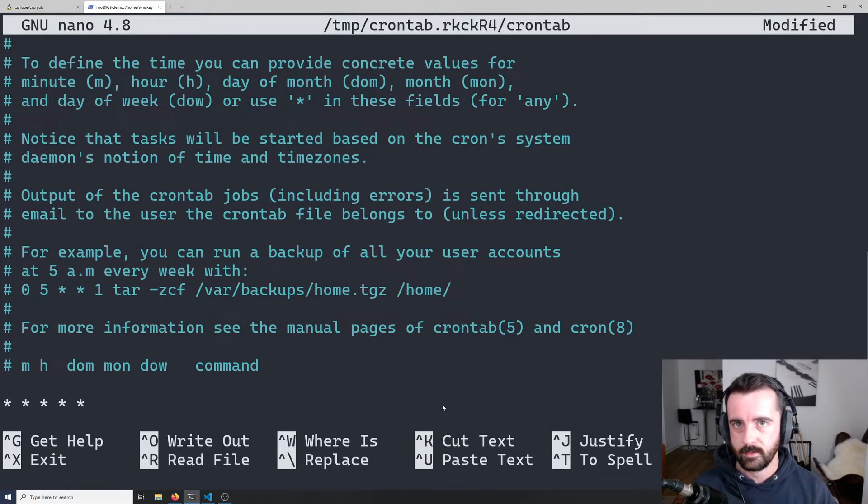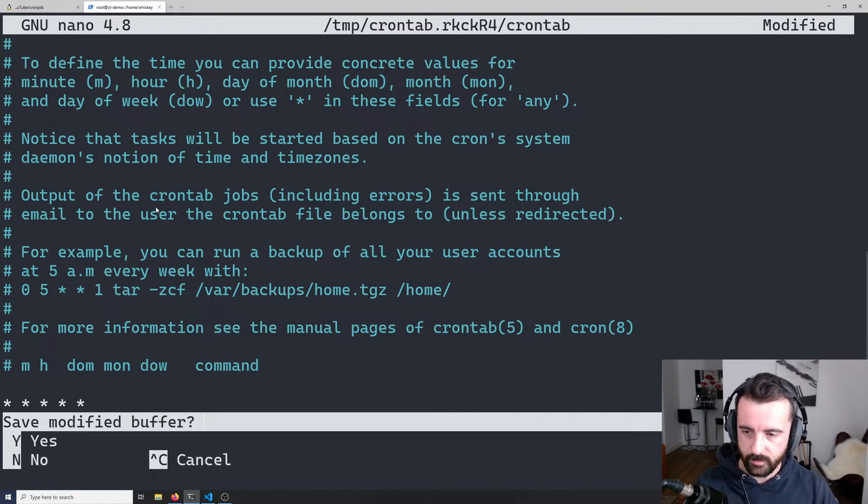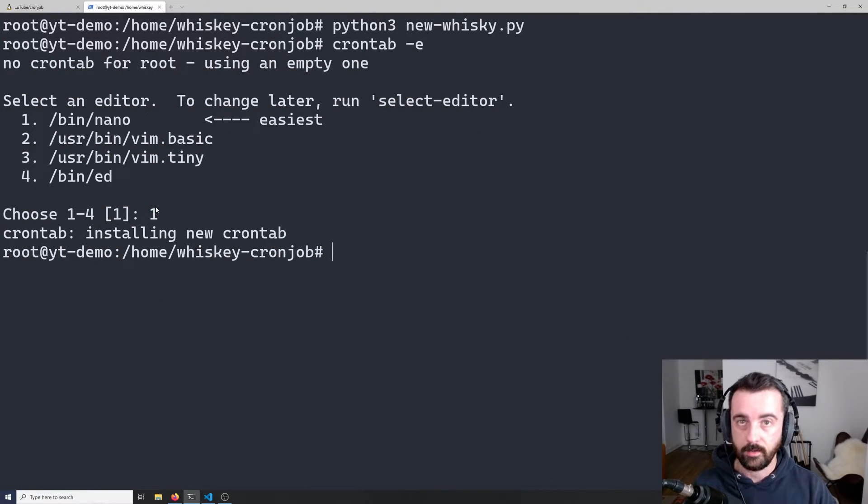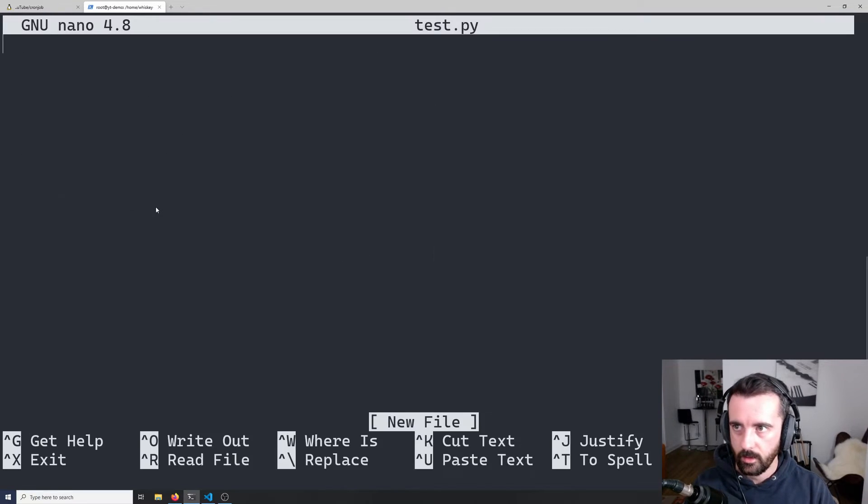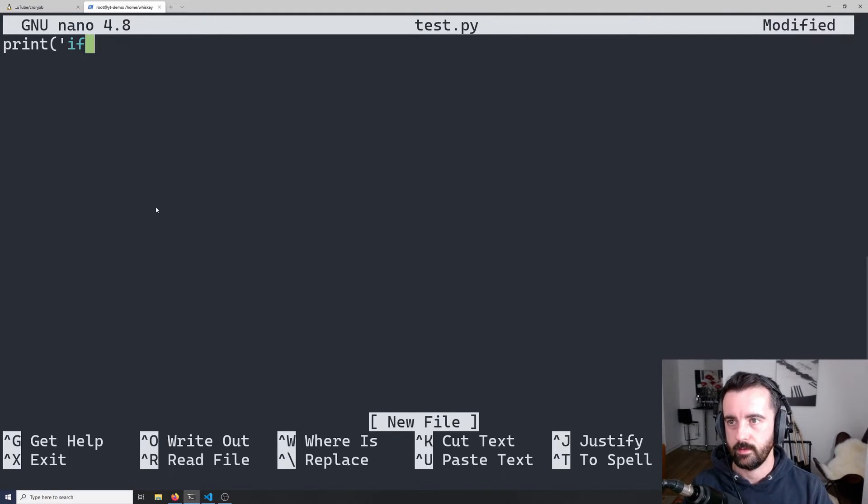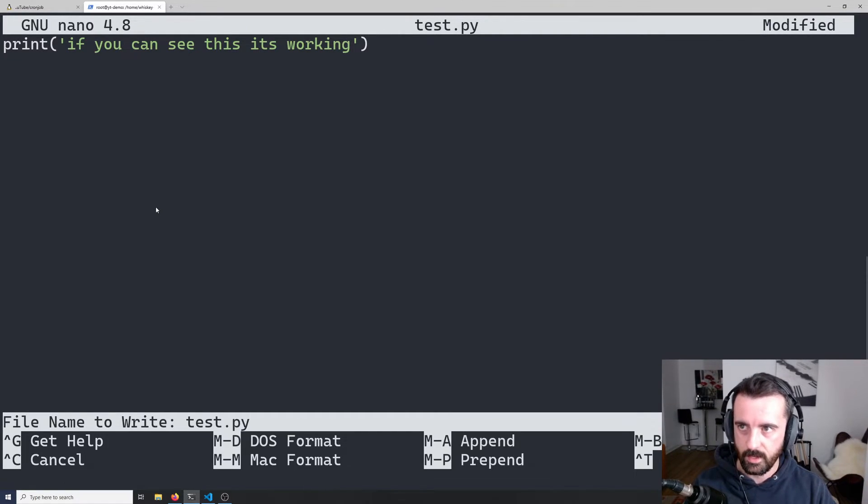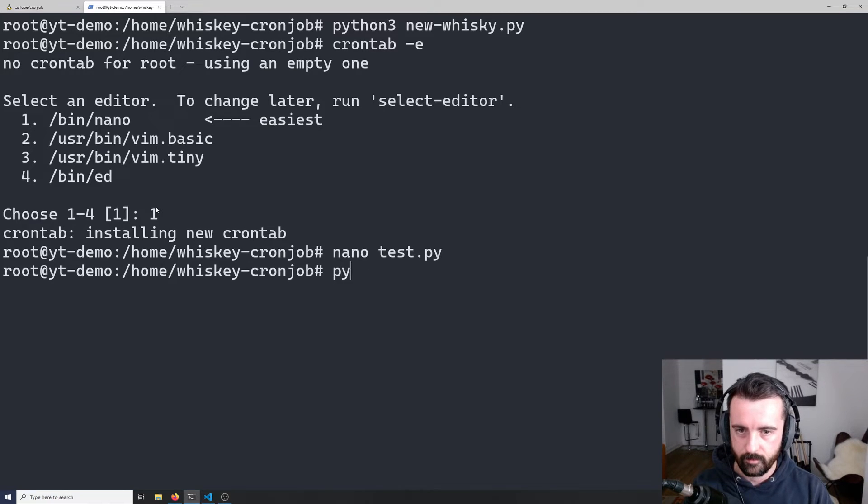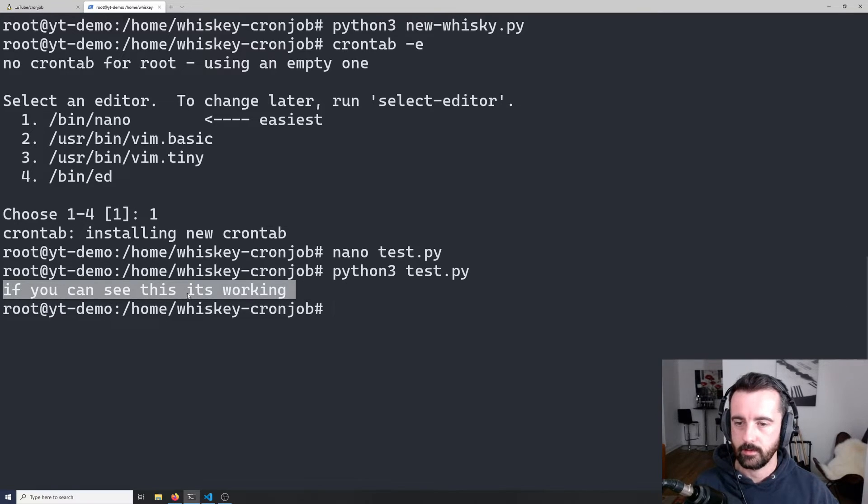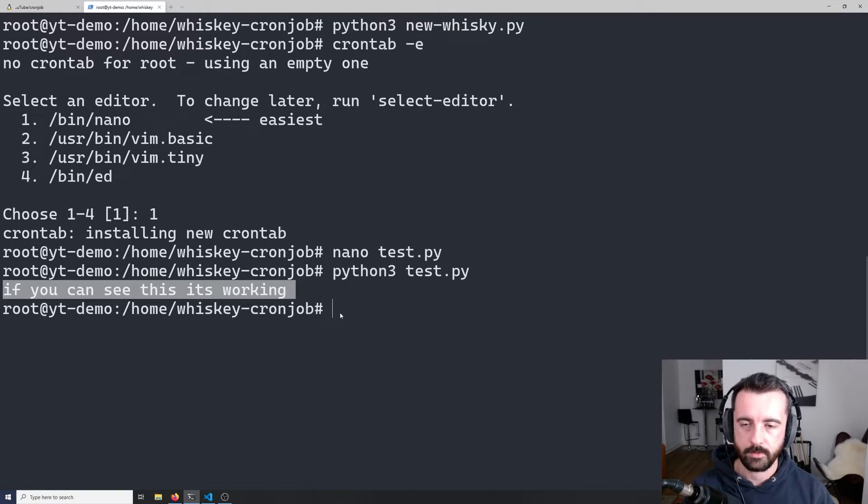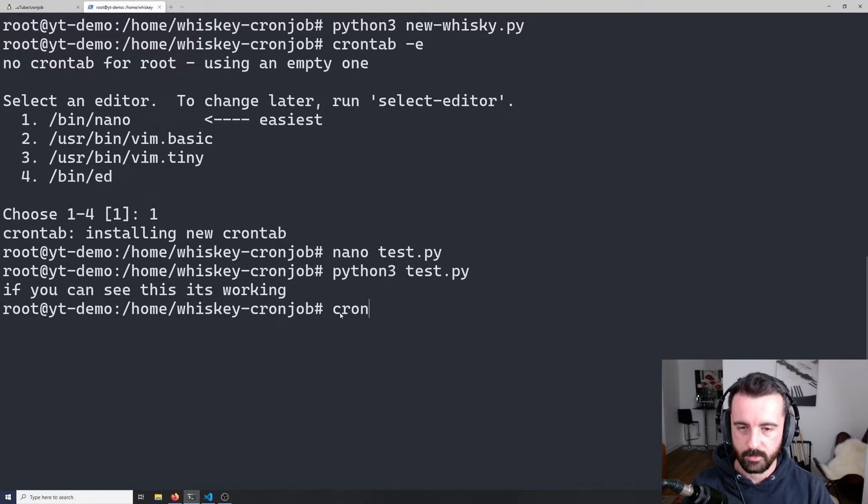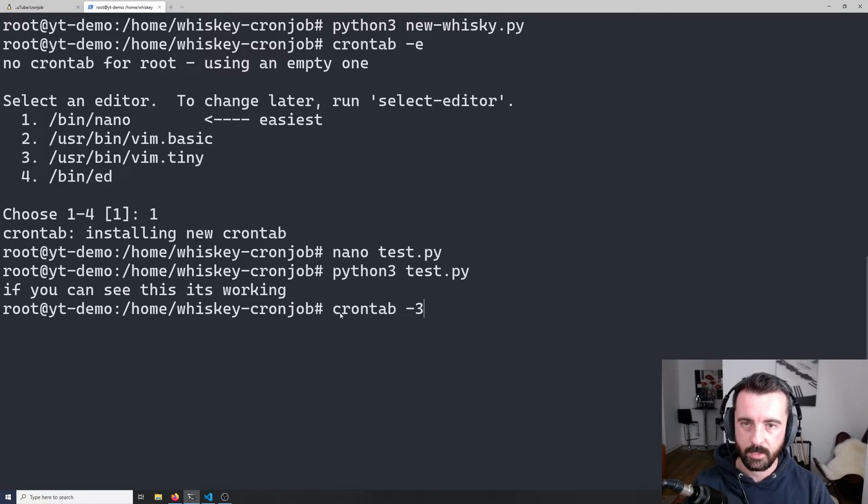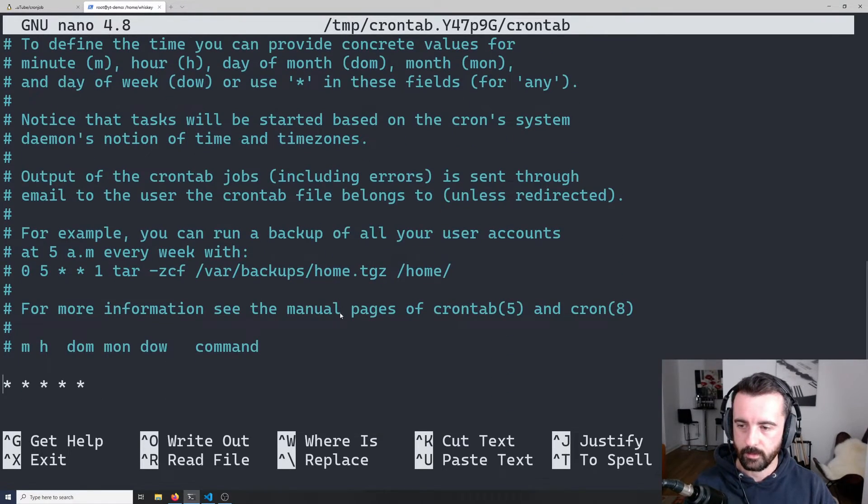Now we want to test that we can get our cron jobs working properly. What I'm going to do is exit out of this and I'm going to create a new file in the same directory here. I'm going to call it test.py and in here I'm just going to put a simple print statement that says if you can see this it's working. If I run python 3 and test.py you can see that we got our output. We can use this on our cron job to check that we're in the right place and everything's working by outputting this to another file and then we can check that file. We're going to run cron tab dash e and come down again to our five little stars.